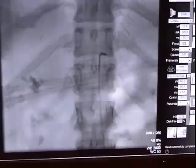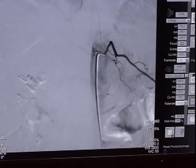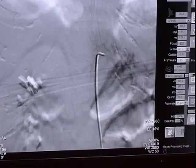Here the catheter has been advanced and placed into a radicular artery. Of note, one also sees the anterior spinal artery being supplied off of this vessel to the spinal cord. An injection is carried out, and the image is saved for later review.